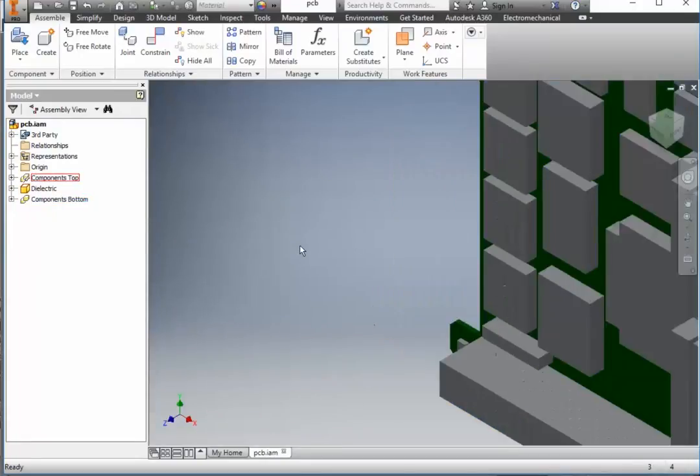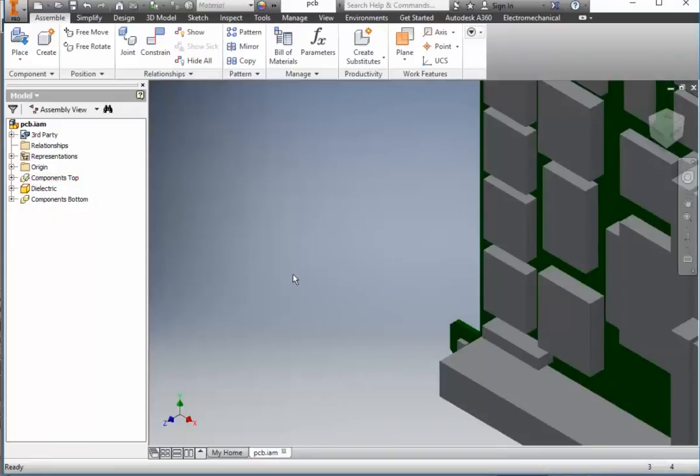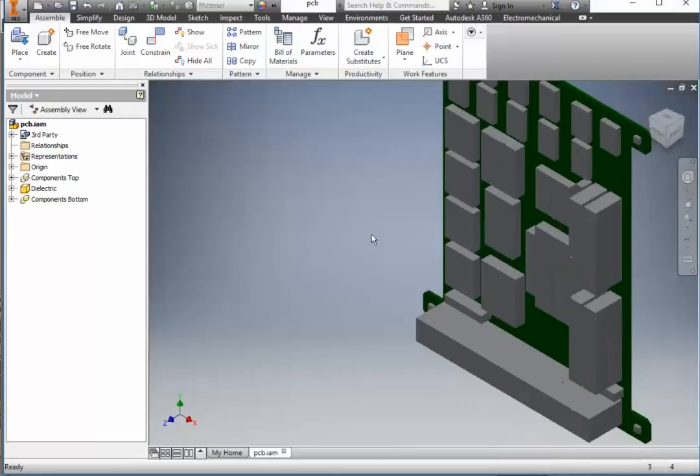And another nice thing is you're able to get just about a perfect representation of your final board without having the need to look for external STEP file packages. You pretty much get a 99% appearance of exactly how your finalized board will appear.